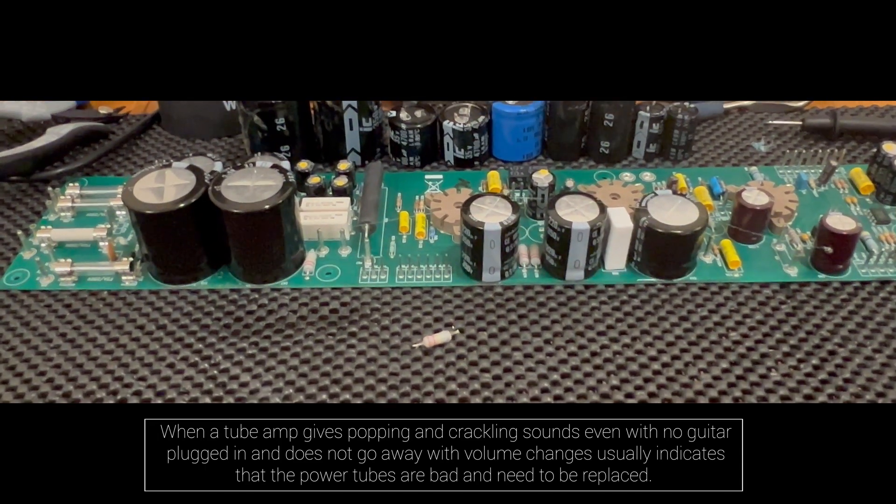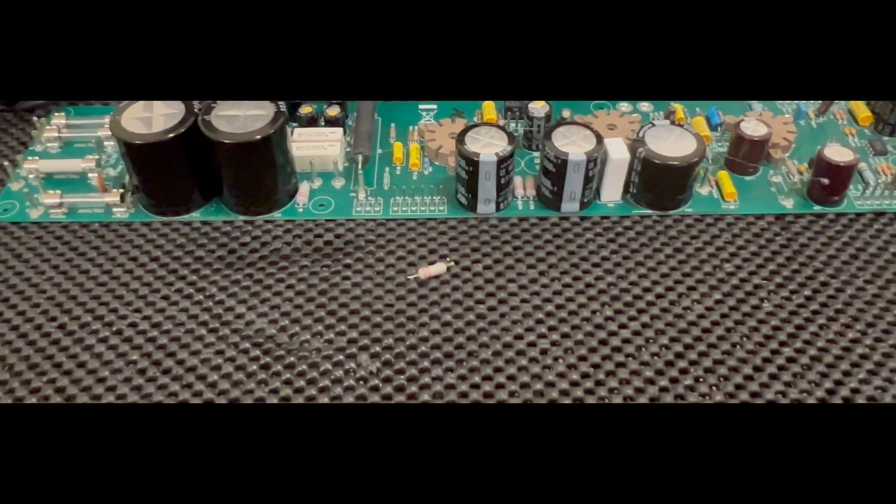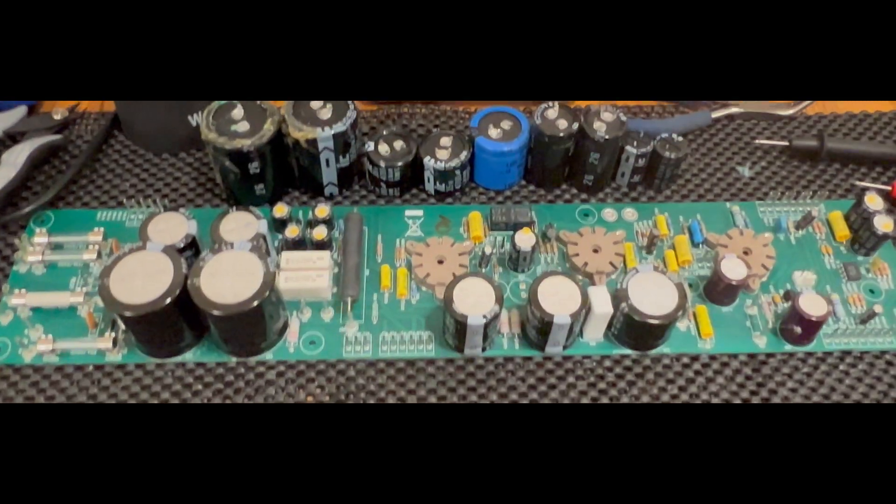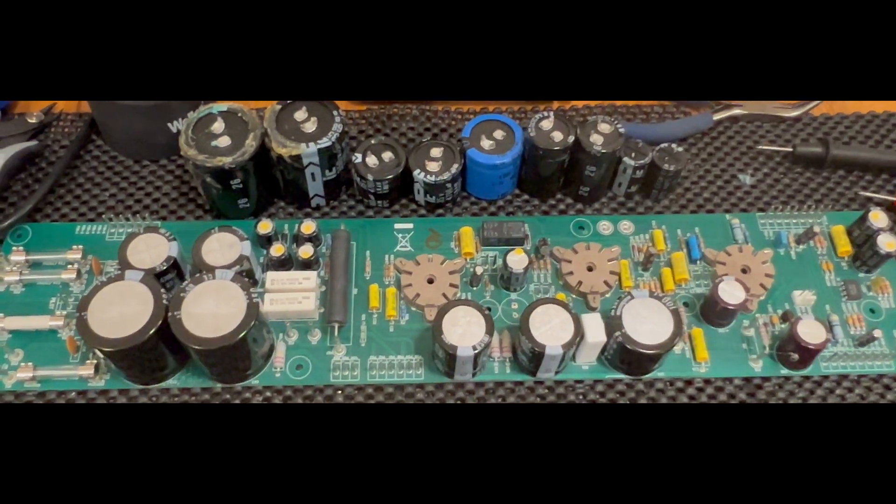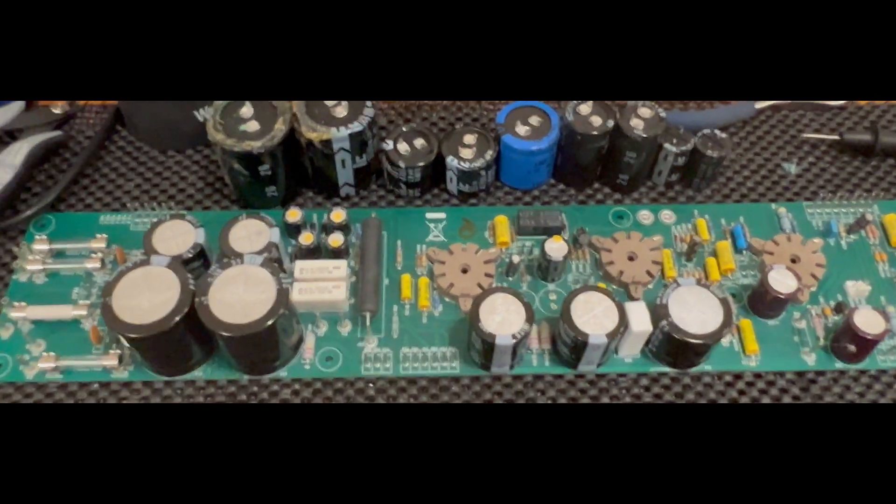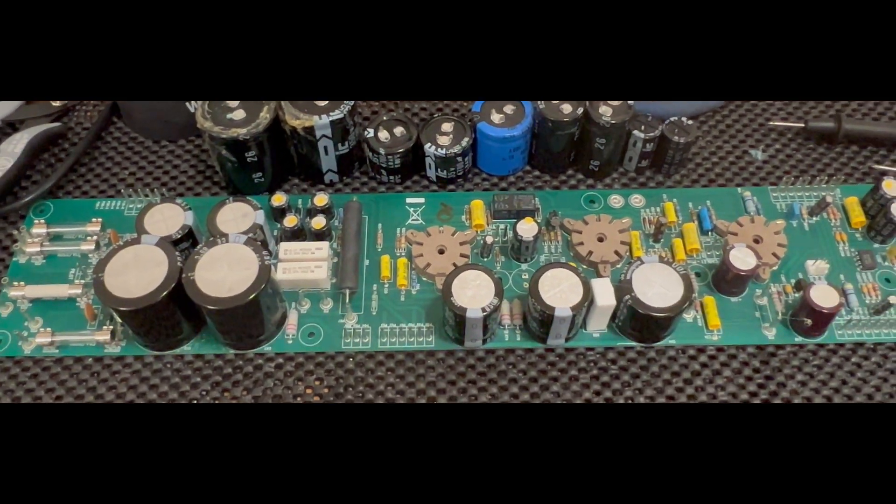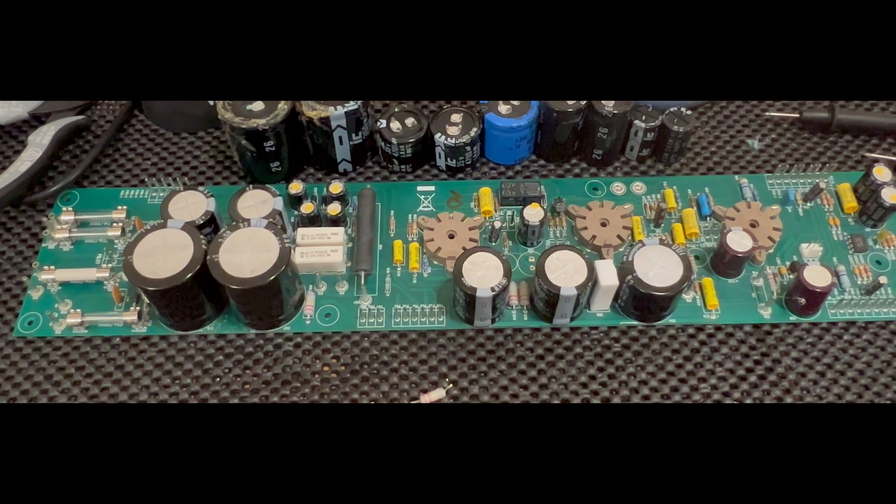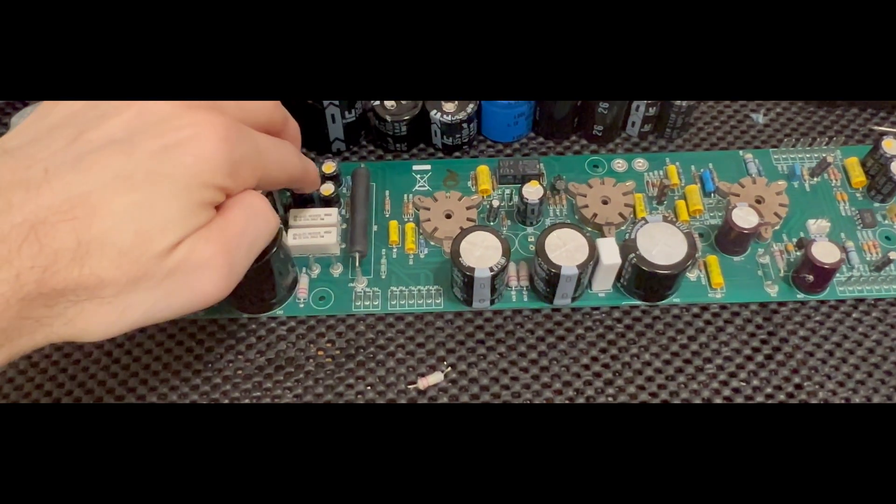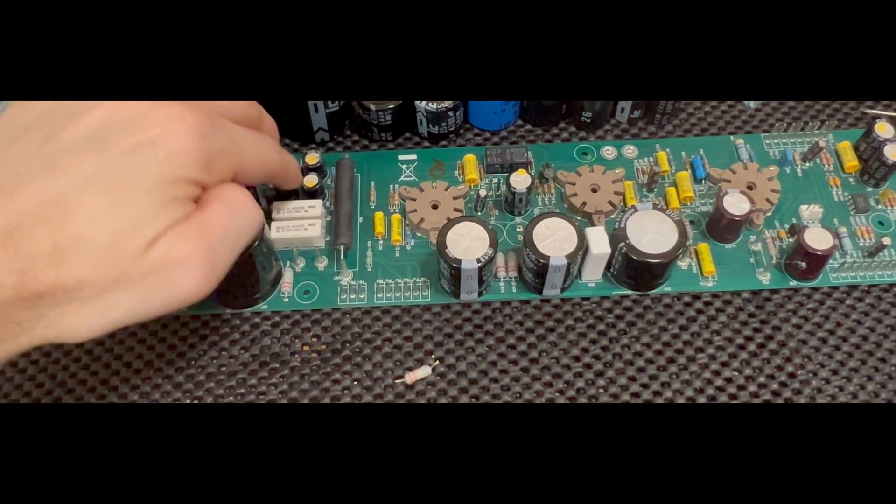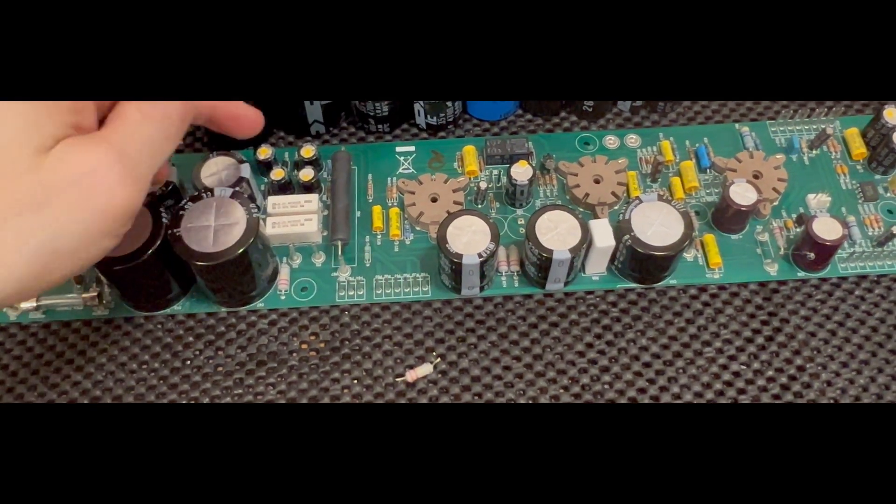All new capacitors, other than some that I apparently didn't order, like these little guys right here.